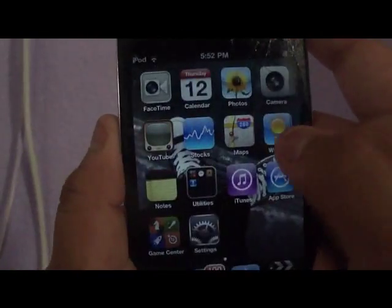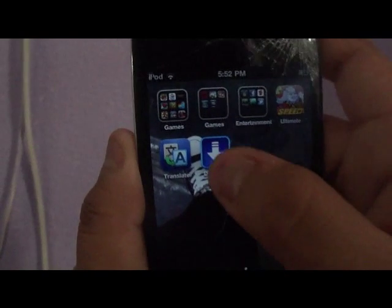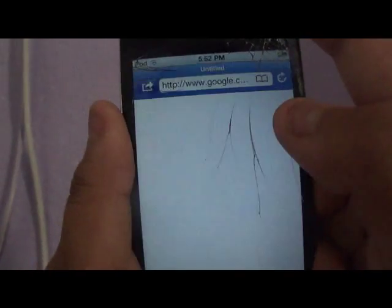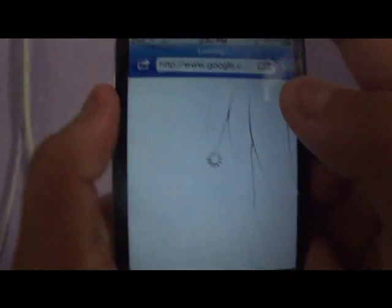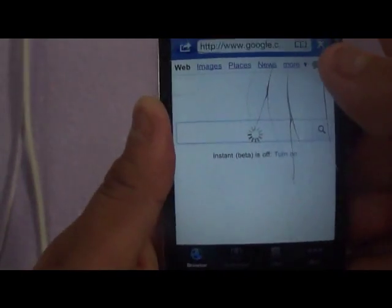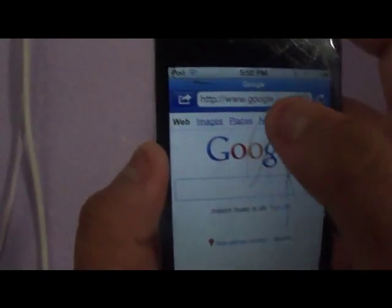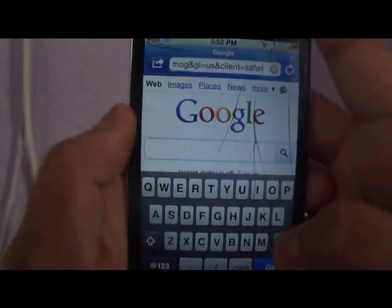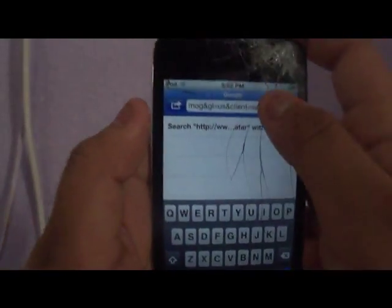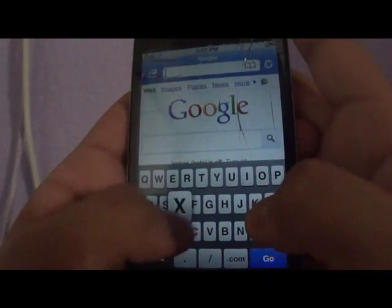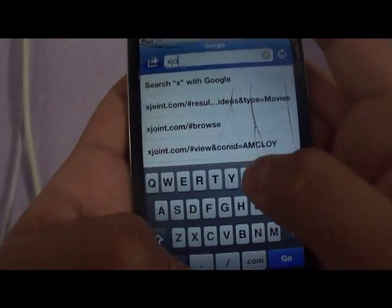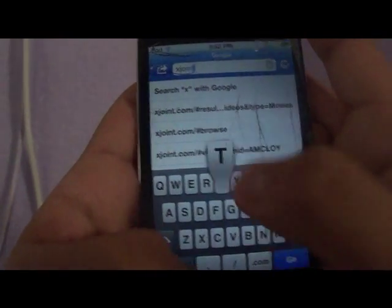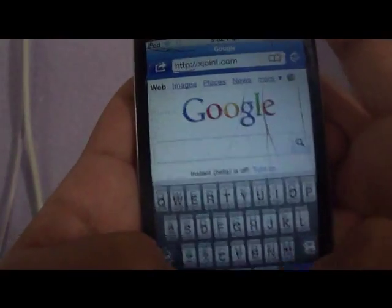So after you've downloaded it, you go into it and you open it. You go into the website called xjoint.com.